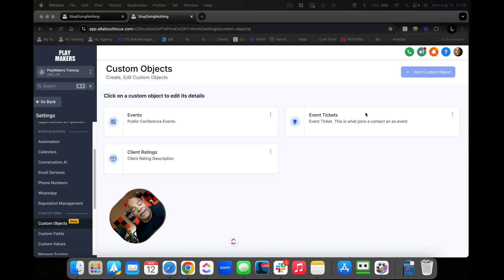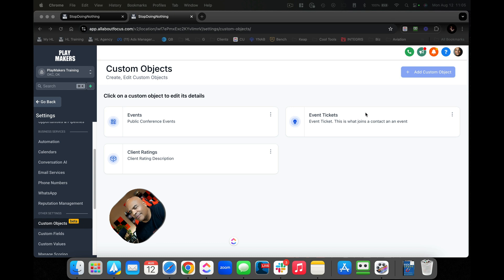Hello, my friend. It's your boy Patrick Allman coming at you with a quick update on custom objects. As of today, we now have relationships. So you and I, we're going to have relations.